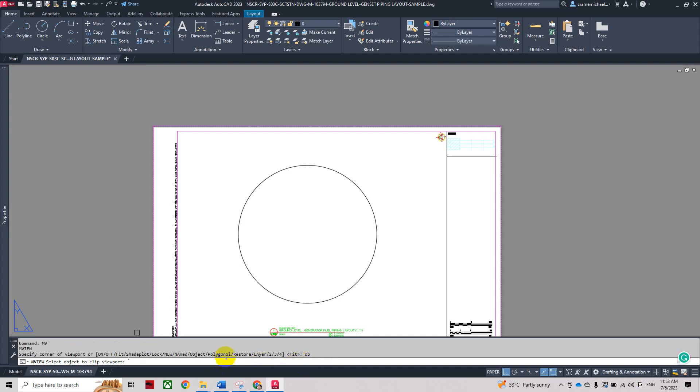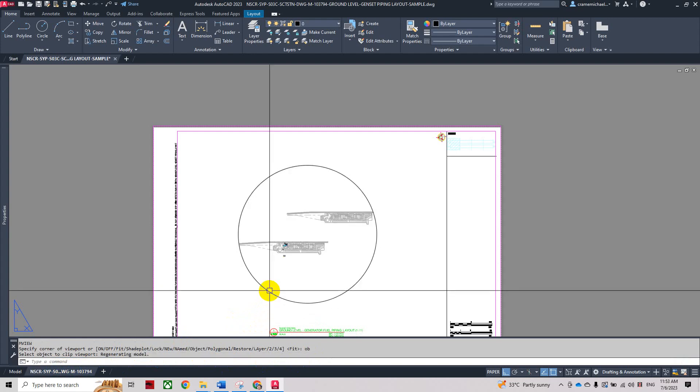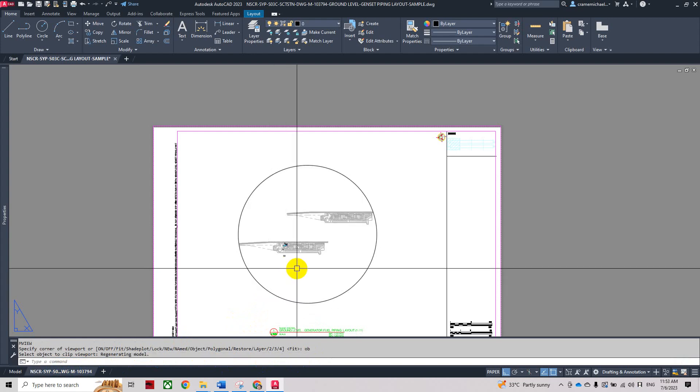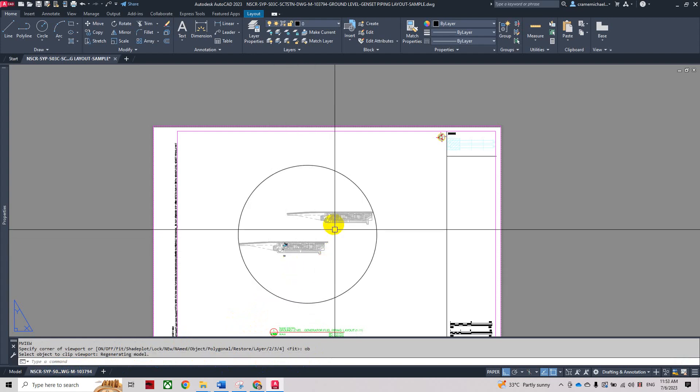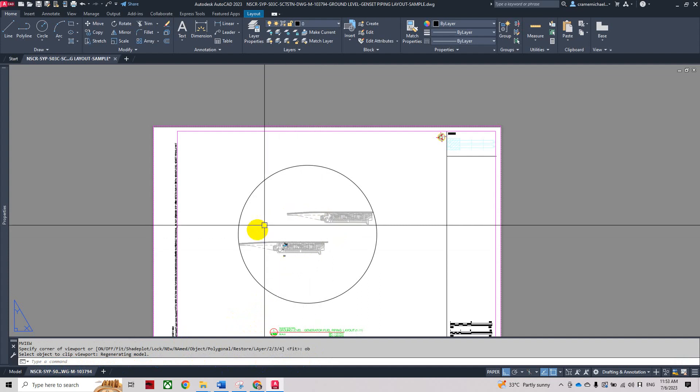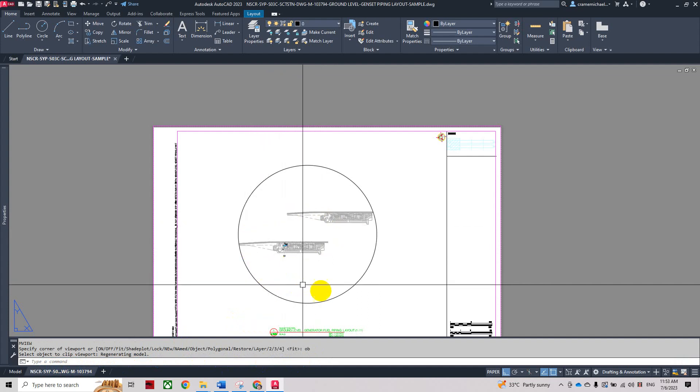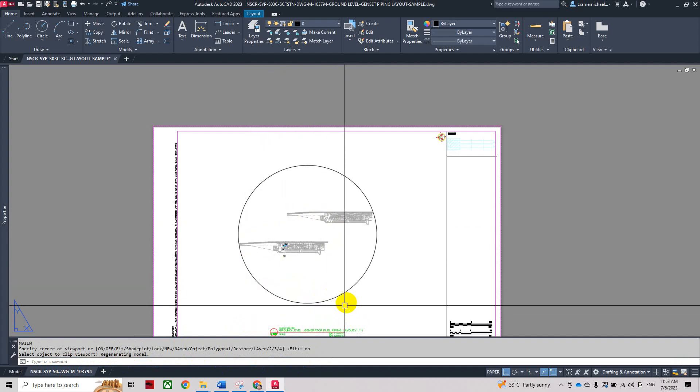Then we are asked to select object to click the viewport. We select the circle. You can see now we have the plans inside the viewport.